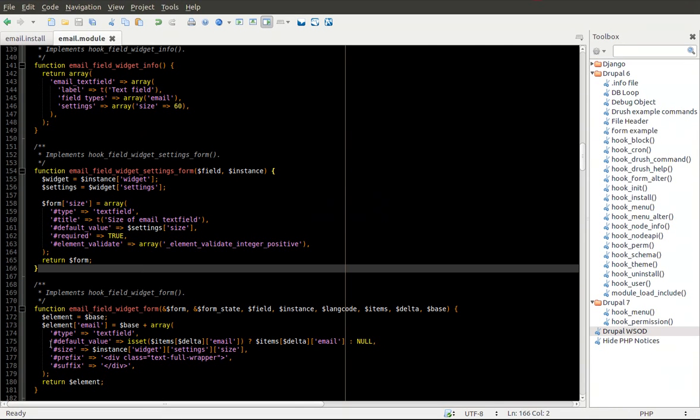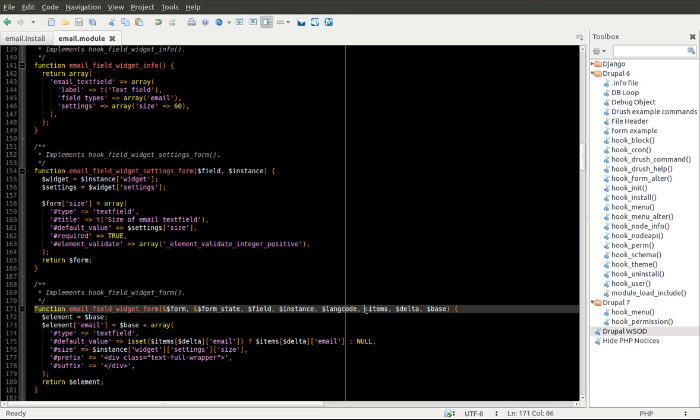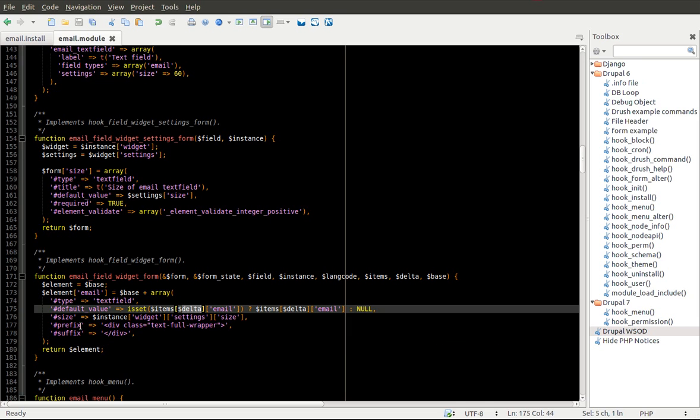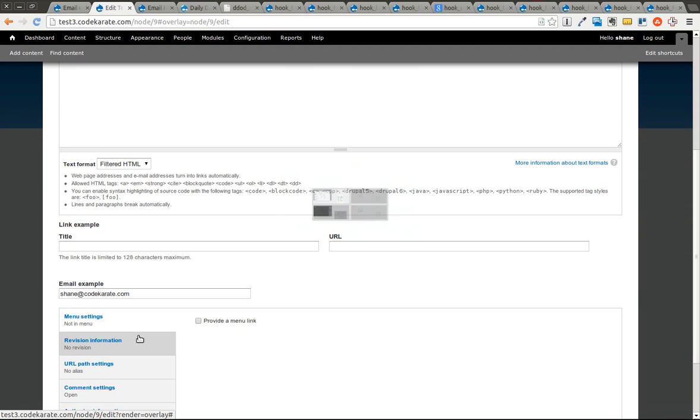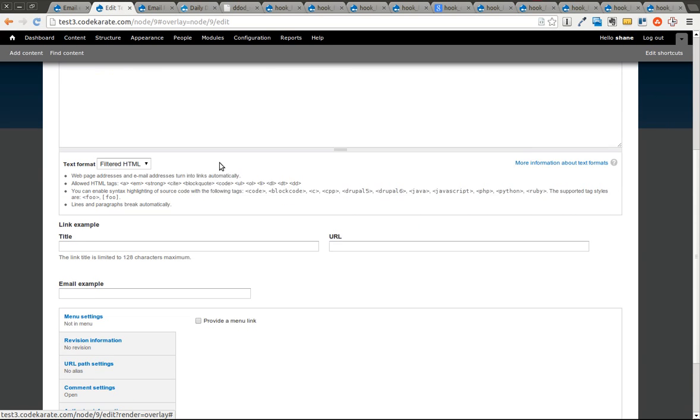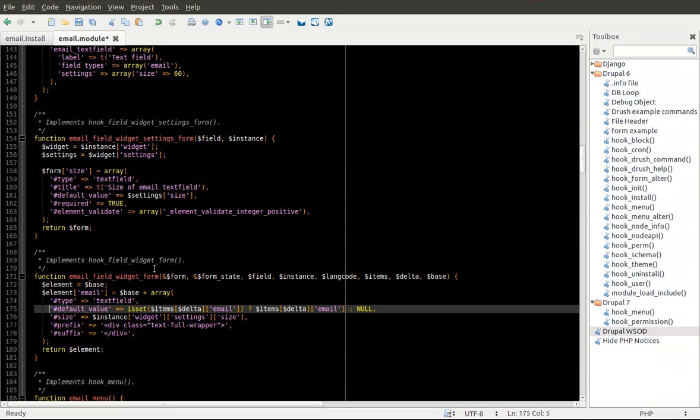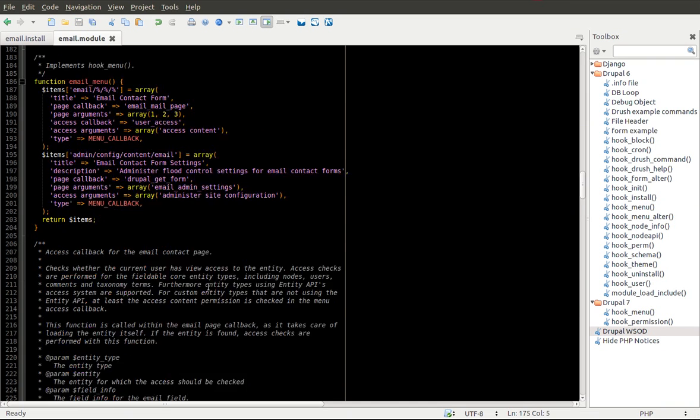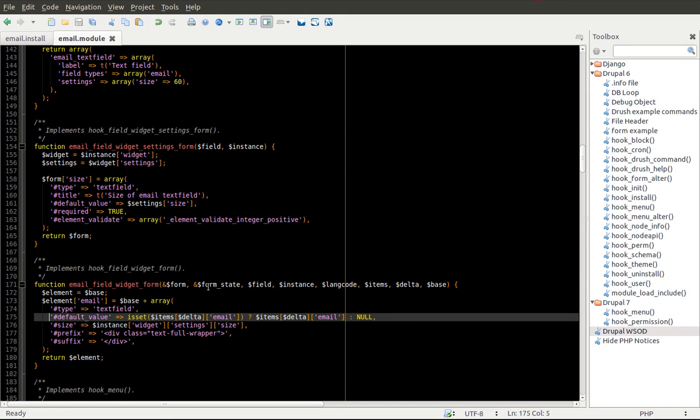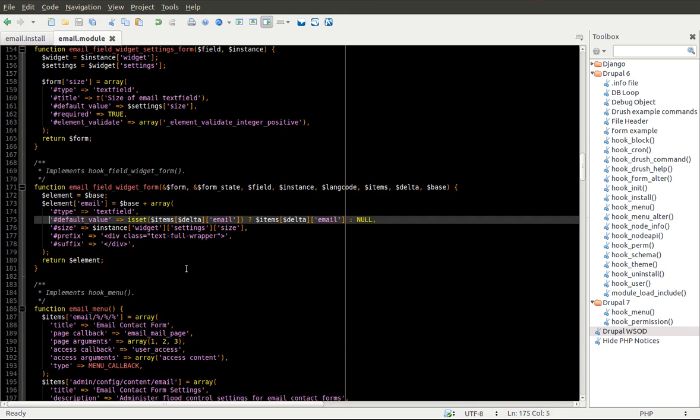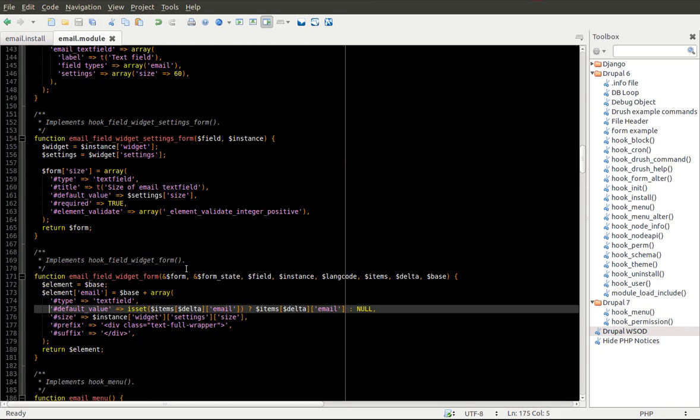So as you can see, the type is textfield, gives it a default value which is going to be pulled in from the items array that is passed in using the correct delta. So you can use multiple email fields or multiple instances of one email field. And it pulls in the correct size, gives it a prefix and a suffix as well. So if we went ahead and for instance commented out the default value, then when we refresh this page, you can tell that there is no default value here. So although I didn't go, and that's really it for all the field API stuff. It does some other things with the hook_menu and the form API. We're not going to go through that because this has already went on for quite a while.